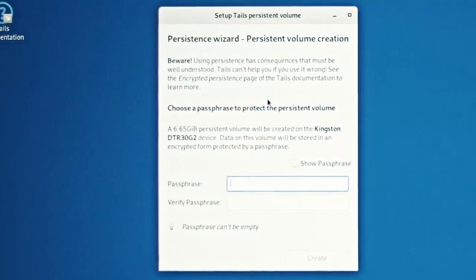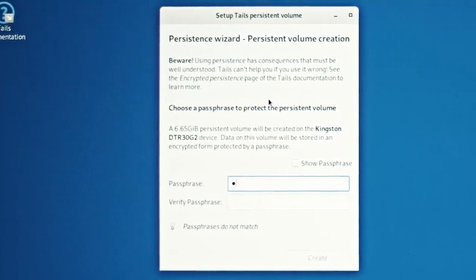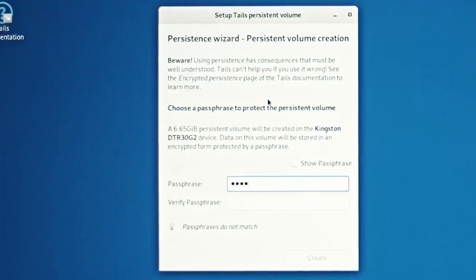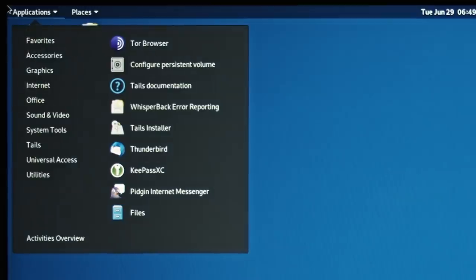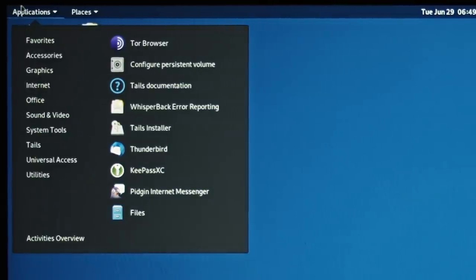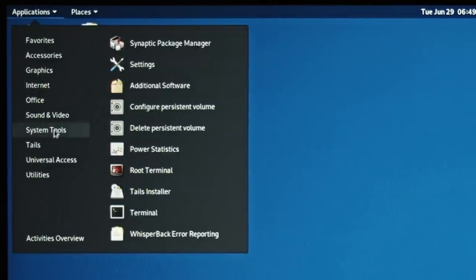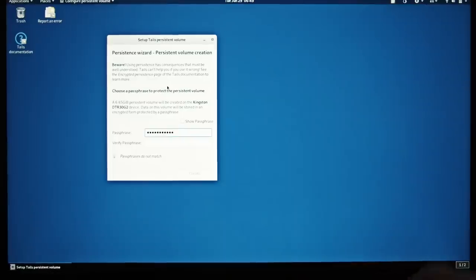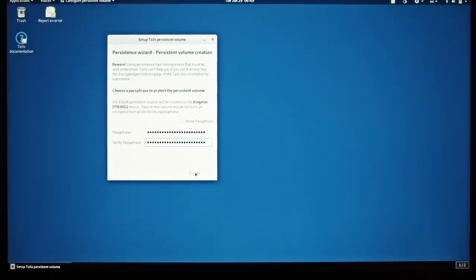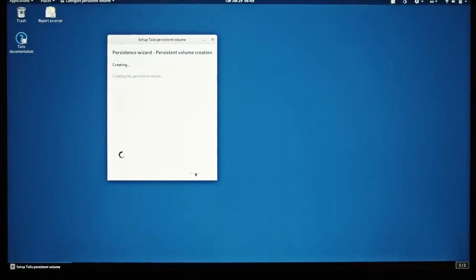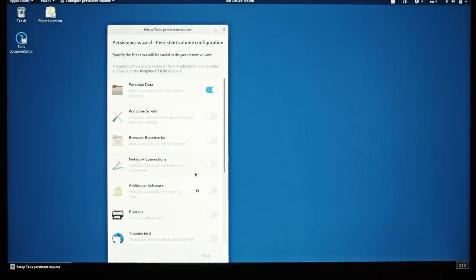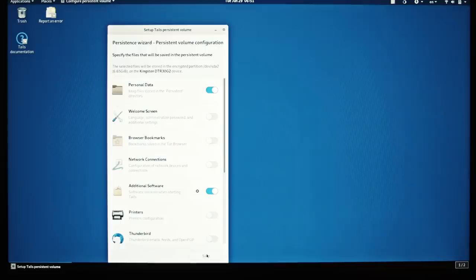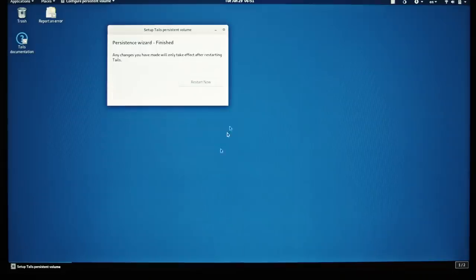It might force you to reveal your password by a brute force attack or coercion. To create a persistent storage, choose Applications, Tails, Configure Persistent Volume. Make a strong passphrase, verify it and click Create. Tails only recommends to activate personal data persistence feature for beginners. Additional features can be activated when needed. Once finished, click Save, shut down your computer and restart from Tails.